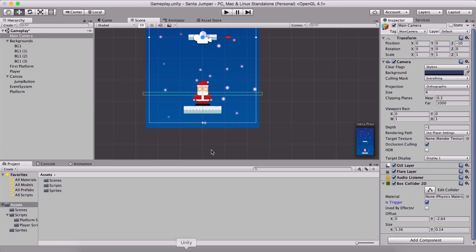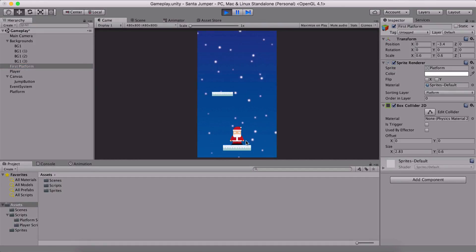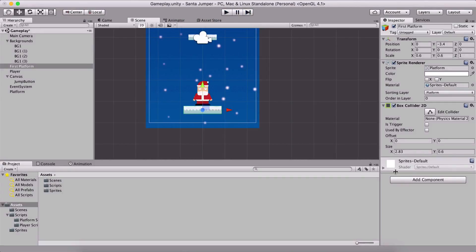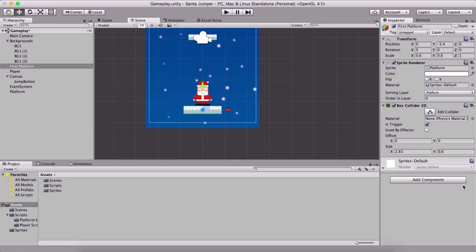What's the difference between a trigger and a collider? Notice our first platform — 'Is Trigger' is not checked. If we run the game, Santa stands on the platform fine. But if I check 'Is Trigger' for the first platform and play the game, Santa falls through. So a trigger will register a collision but let the object pass through, whereas without 'Is Trigger' checked, OnCollisionEnter detects the collision and objects cannot pass through each other.